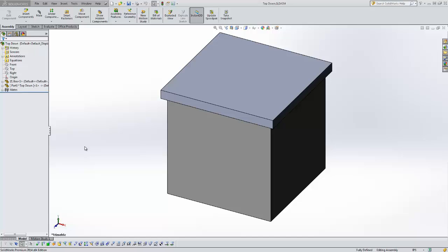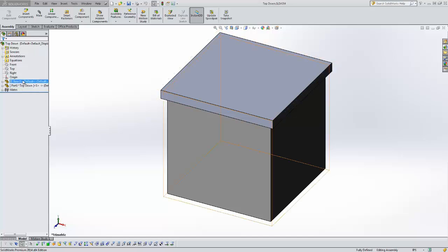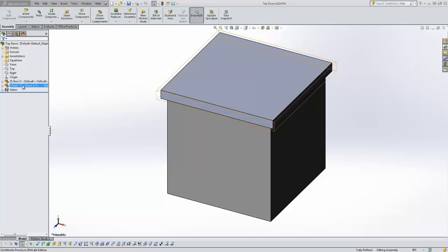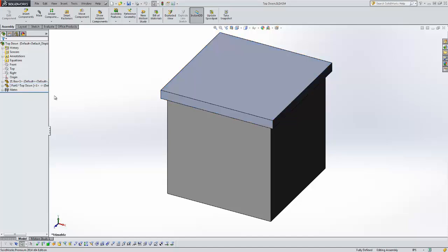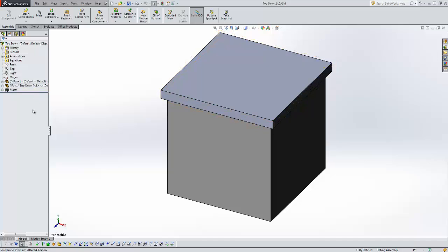In this assembly I have a simple assembly, a box with a lid on it. You can tell it's a virtual part because of these brackets that go around the part name. That's your first indicator that you have a virtual part.